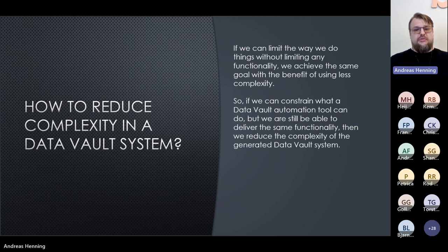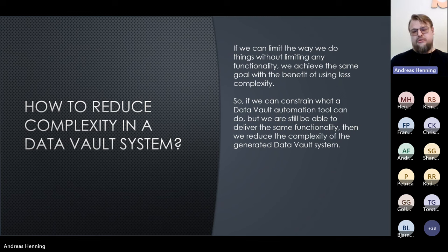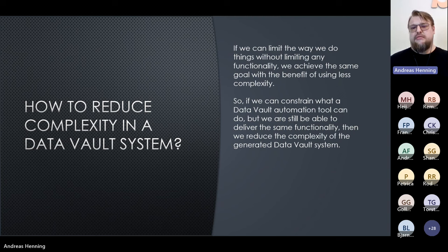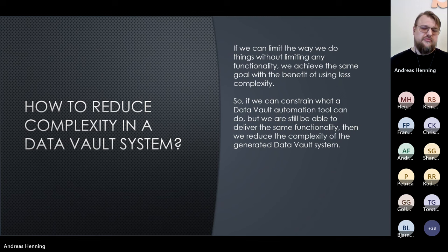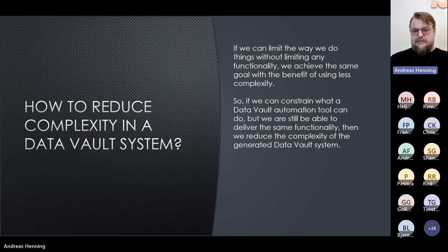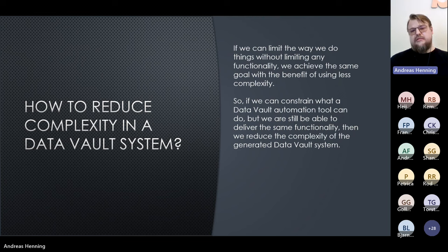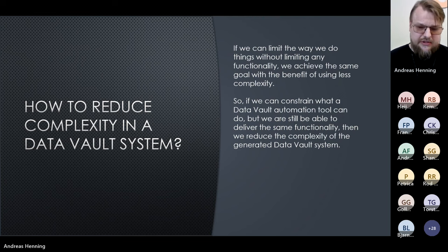If we limit the way we do things without sacrificing functionality, we achieve the same goal with the benefit of less complexity. And very importantly, when you do that, you don't have to dumb down your system — you should still be able to deliver the same implementation in a simpler or slimmer way. So if we constrain what the data vault automation tool can do but still deliver the same functionality, then we reduce the complexity of the generator system.